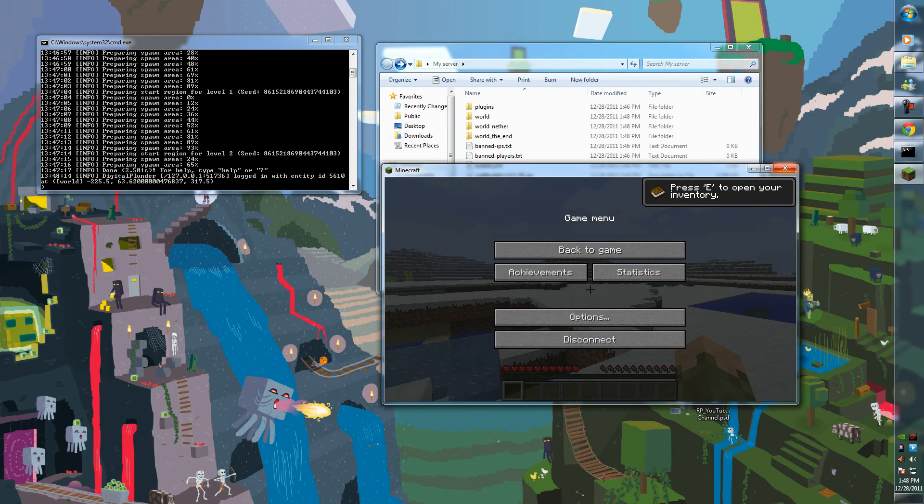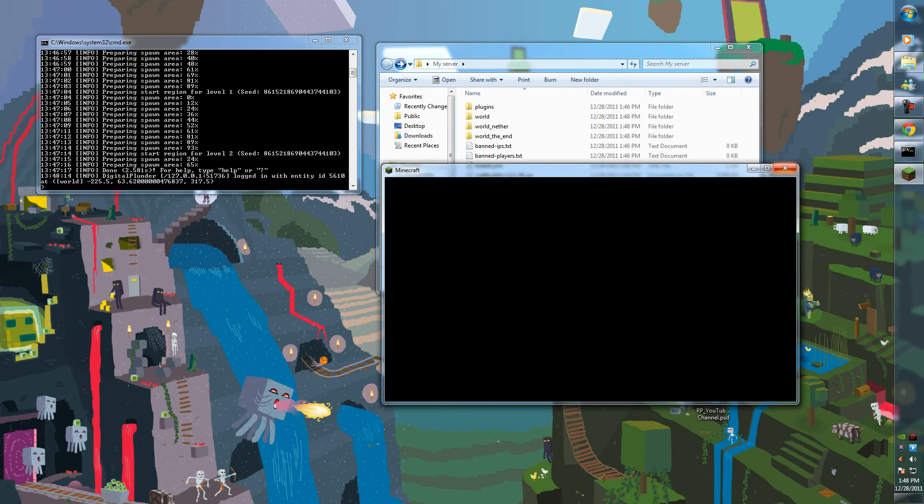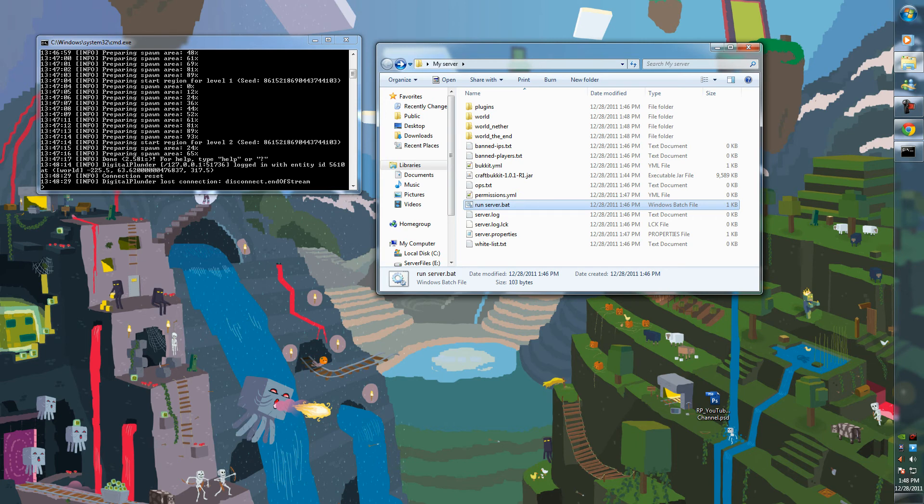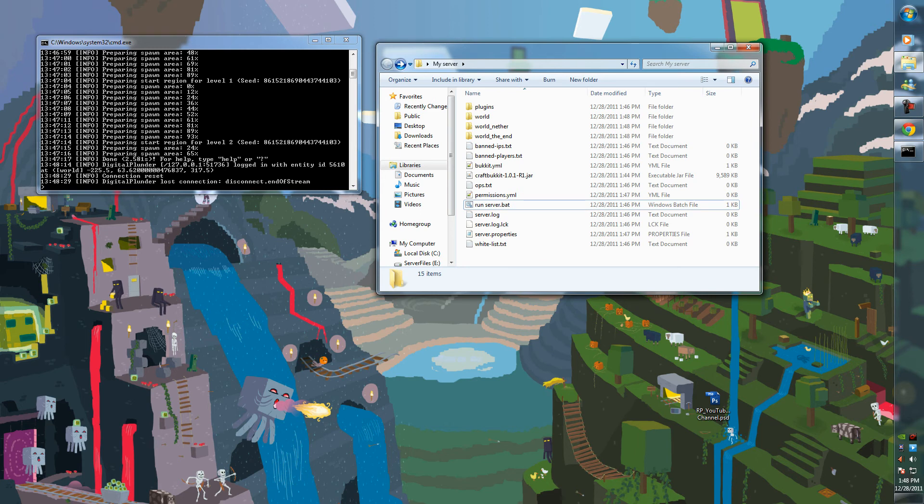But unless you have your ports forwarded, no one out of your local area network will be able to join. So only people on a WiFi connection to your router or connected by an Ethernet cable to your router will be able to join this server unless you forwarded your ports.